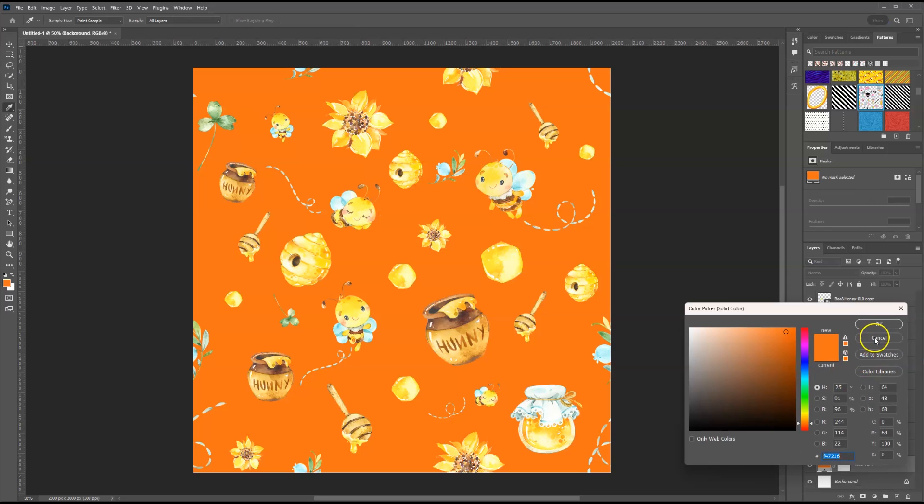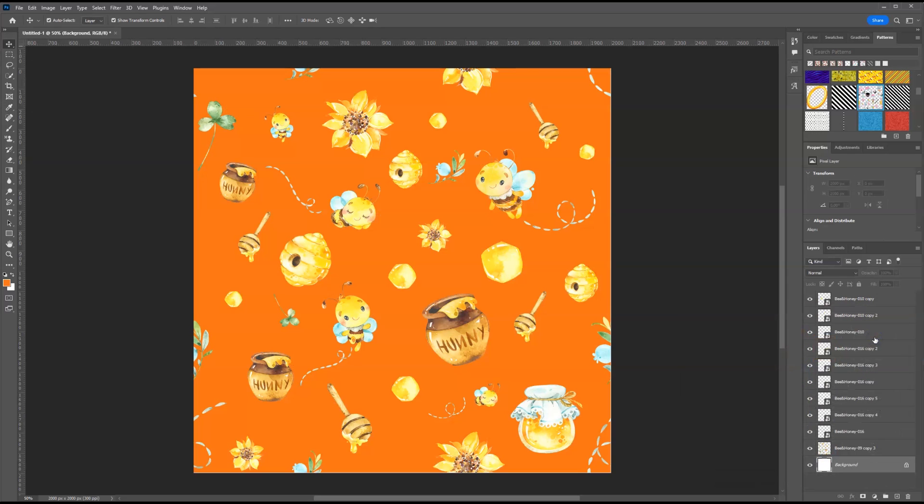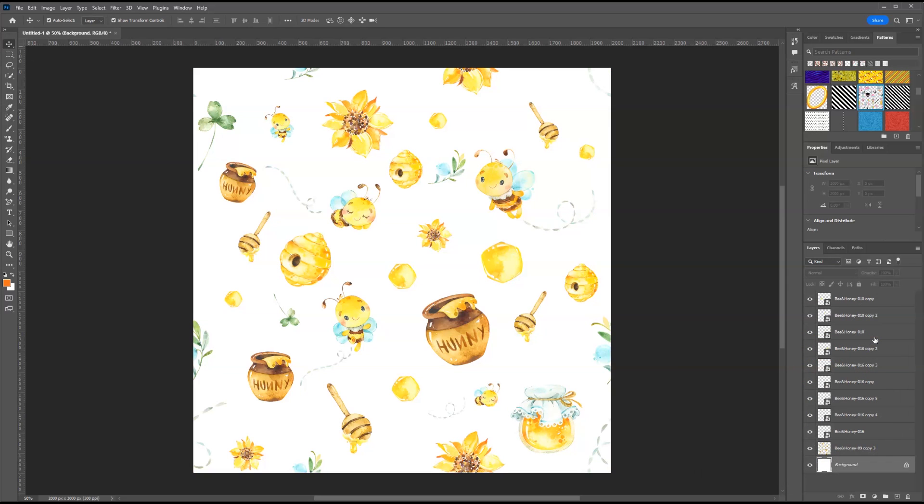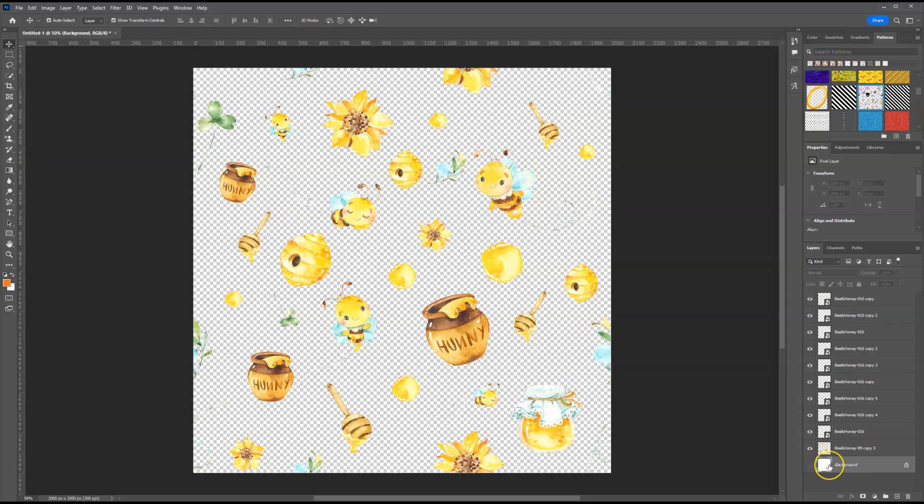But I'm going to hit cancel because for me, I do not want it to have a background color. And you'll see why in just a moment. So to have this have a transparent background, I'm going to hide the background layer.